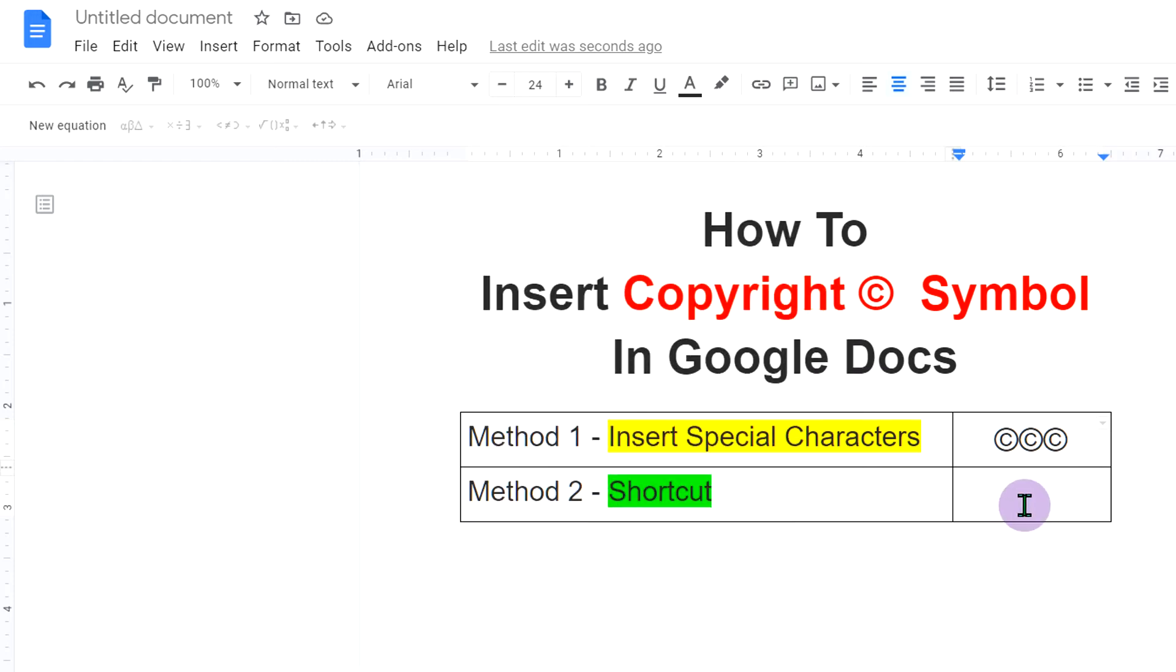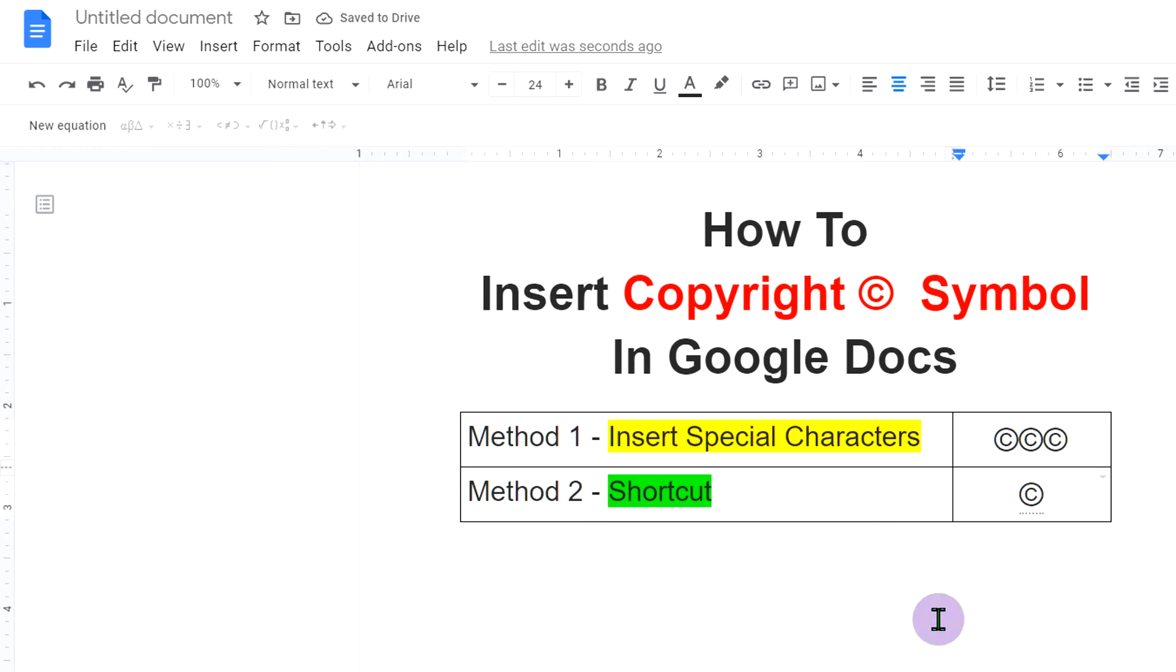Second method is a shortcut. In the bracket, type C and then press spacebar on your keyboard to insert the copyright symbol.